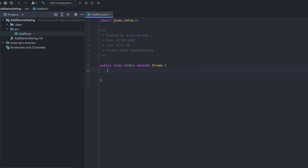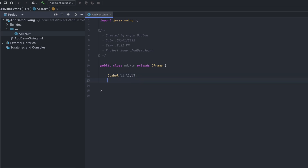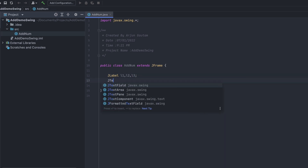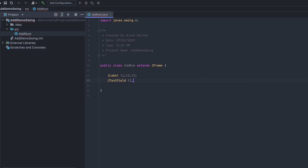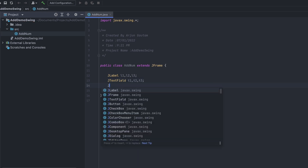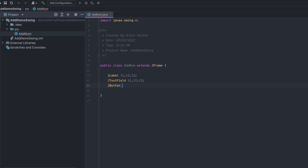Now write the labels and text fields. Type JLabel to define label1, label2, and label3 — label1 for the first value, label2 for the second value, and label3 for the result. Similarly add text fields: text1, text2, text3. Also add a JButton, b1. All these JLabel, JTextField, and JButton are imported from Swing.